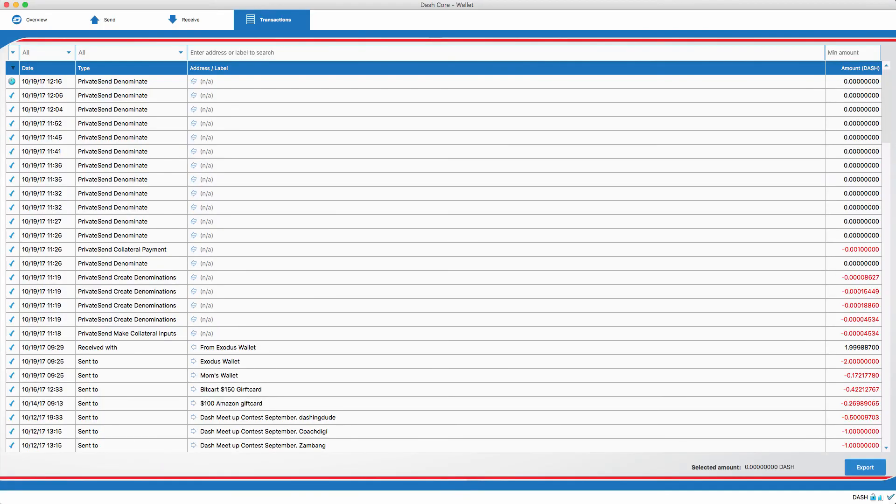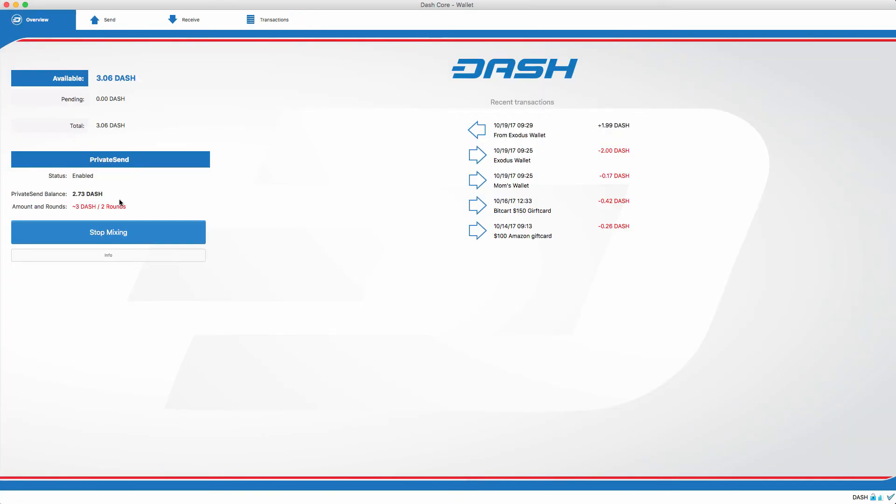Alright everyone, we just let the private send mix for a good while now, about an hour. As you can see, the private send balance is 2.73 dash.